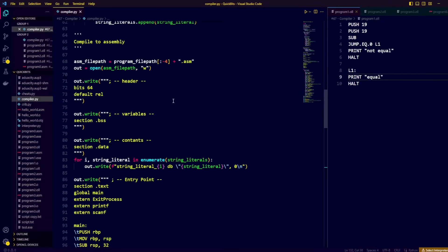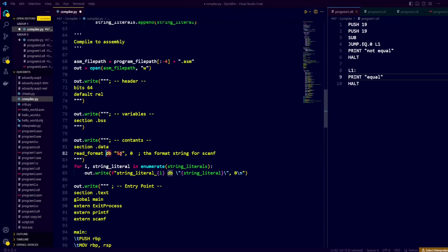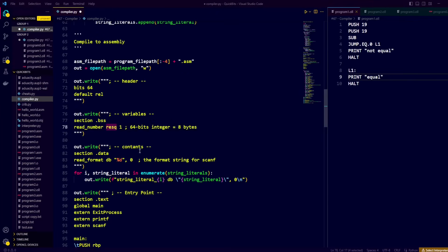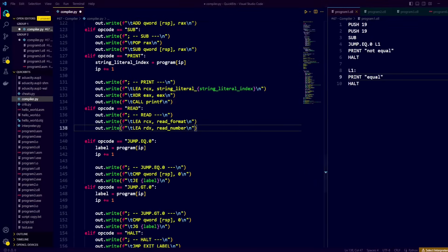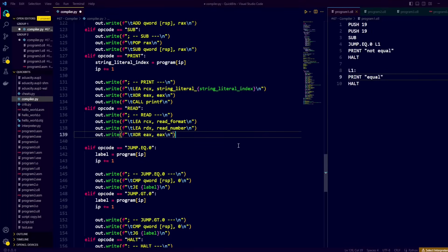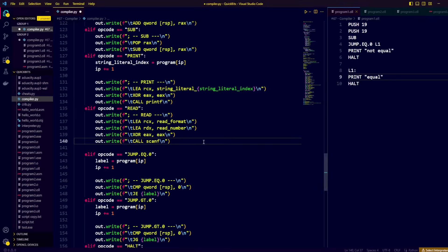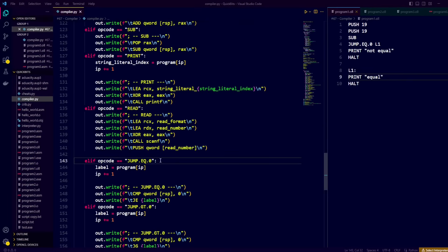Scanf takes two arguments: the first being a format string, and the second being a pointer to the location where the value entered by the user should be stored. We go to the .data section and add a constant called read_format, specifying with db that each character is one byte, with the string %d indicating we're reading an integer, followed by comma zero for the null terminator. We then go to the .bss section to create our variable read_number, using resq 1 to reserve one quad word, which is 8 bytes.